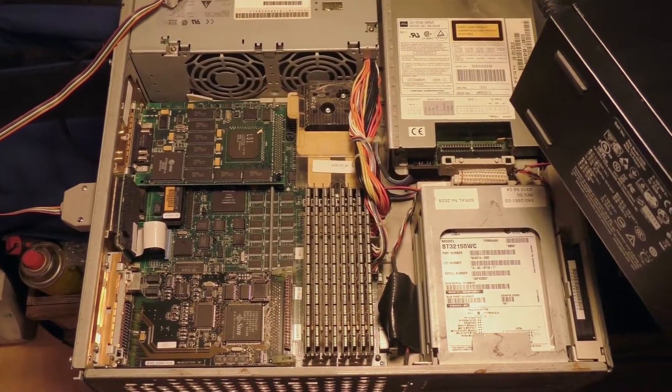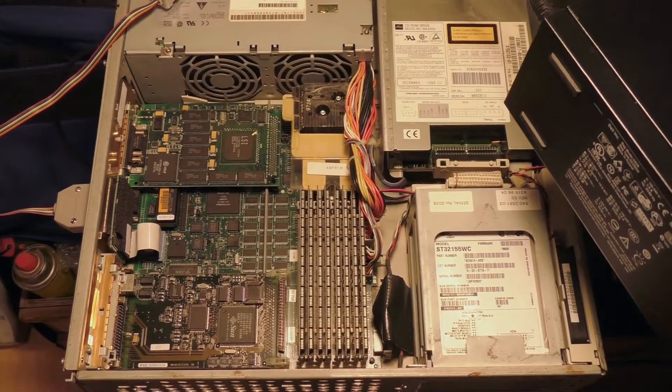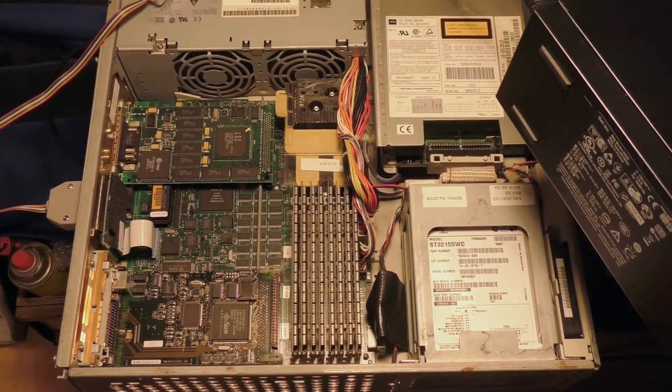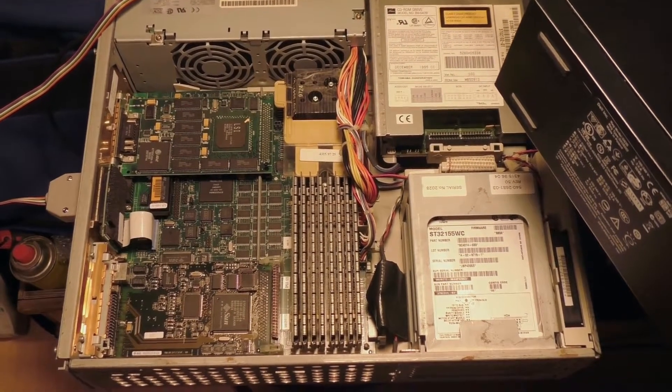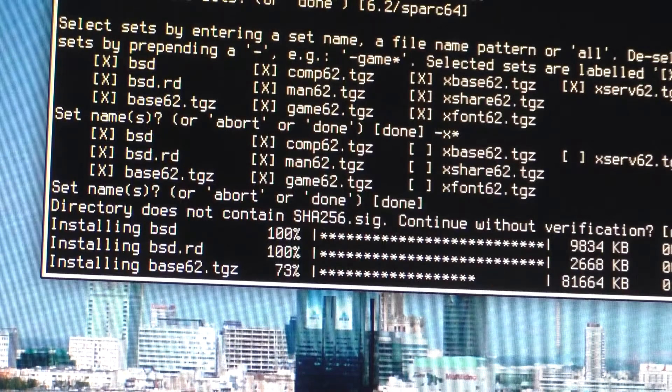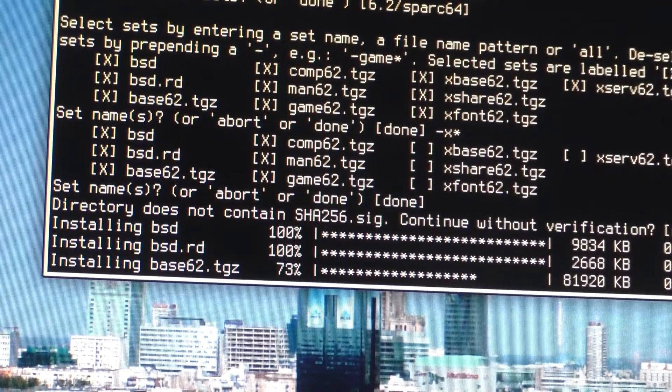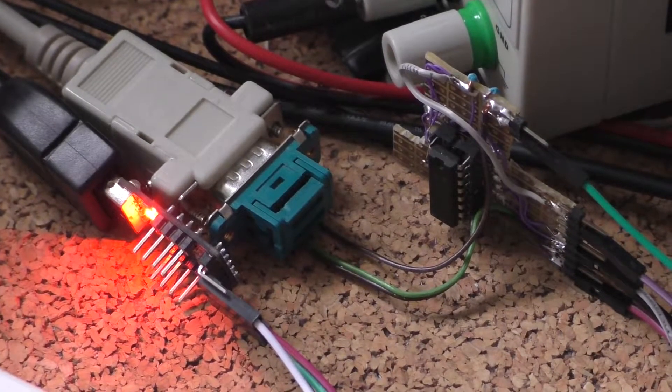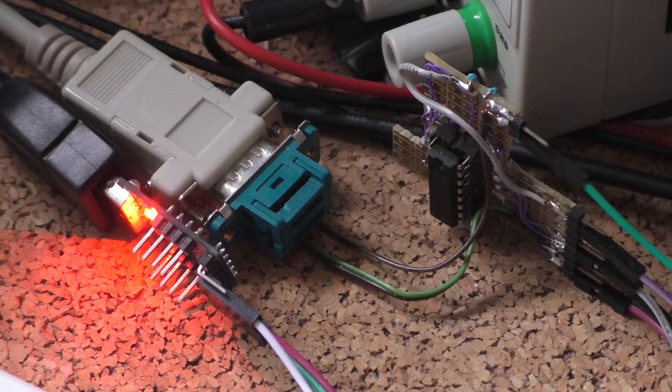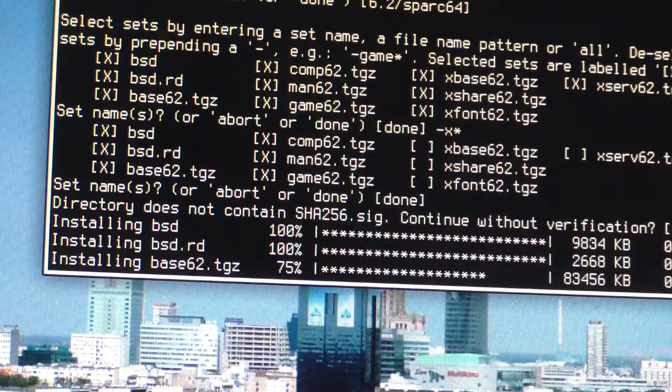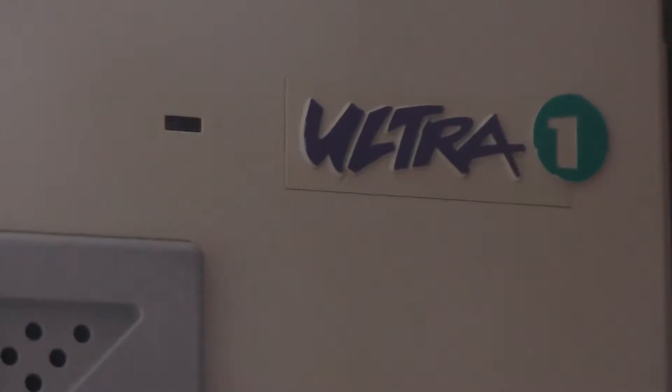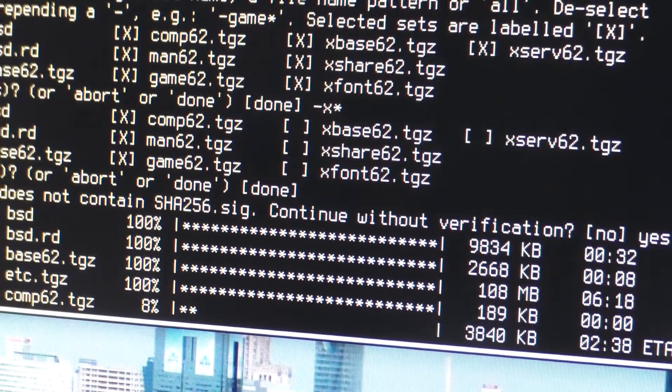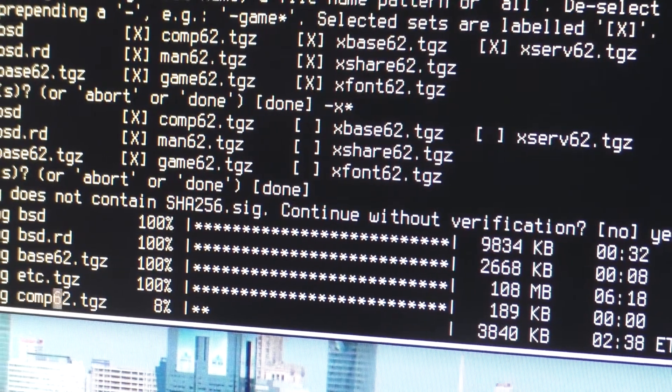This is a Sun Ultra One. It's a 1995 computer based on a 64-bit UltraSPARC CPU. This particular unit has two disks, both of which are a whopping 2GB of capacity. It also has 0.5GB of RAM.